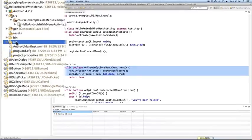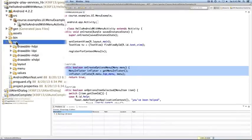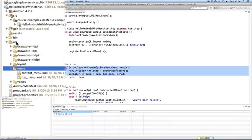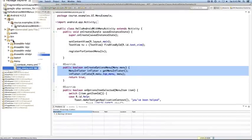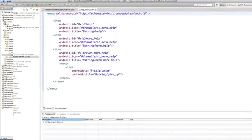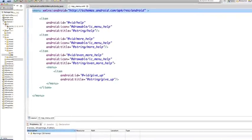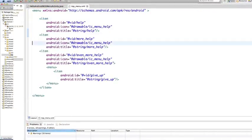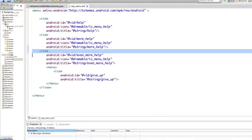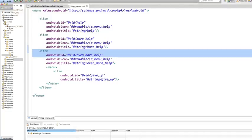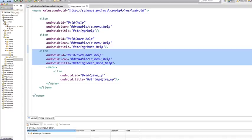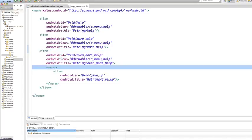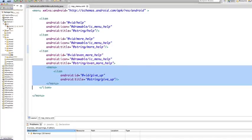Now, I'll open the menu file top underscore menu dot XML, and this file contains a menu tag. And inside it, there are several item tags. In each tag, there are attributes, such as an ID, an icon to display for this item, and a title for this item. The third menu item also includes a submenu, which is specified by the nested menu tag.